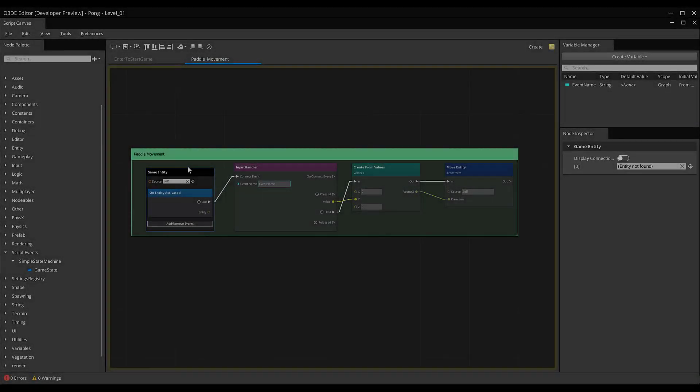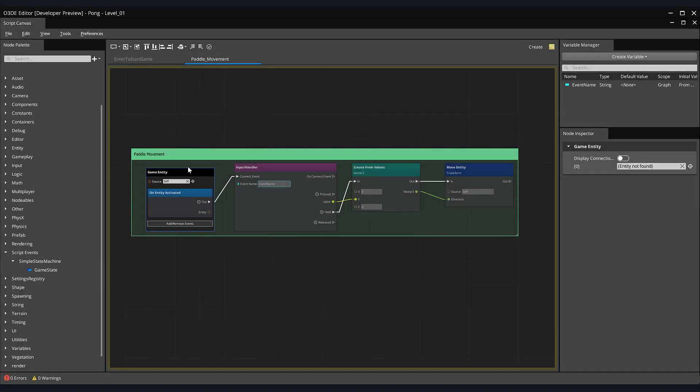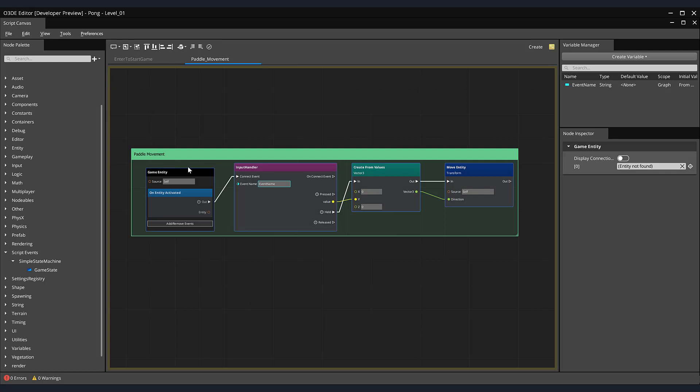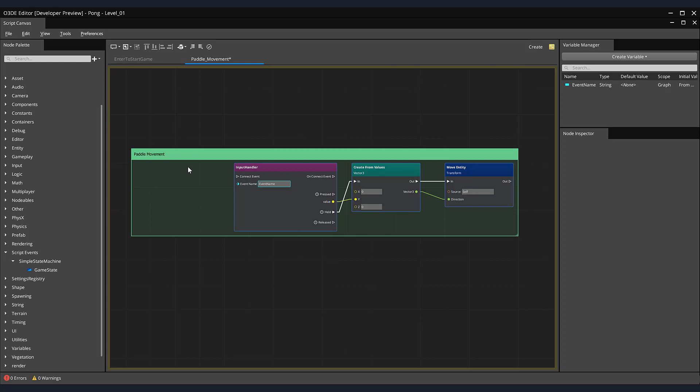Next, let's open your paddle movement script. Since we will be waiting to receive a message that our game is currently in a game started state, and we want our paddles to move only if the enter key is pressed, we will no longer need the on entity activated node. So let's select and delete it. Now we want to listen for or receive a message that our game is currently in the game started state. This is easy to do. Once again, from our node palette, drag and drop our game state node onto your script canvas area.